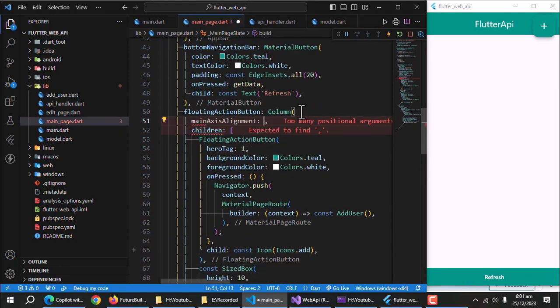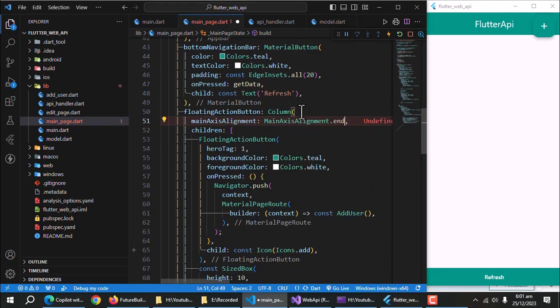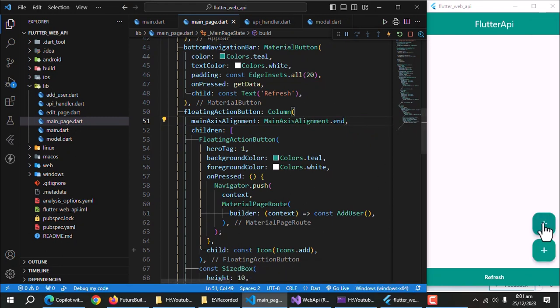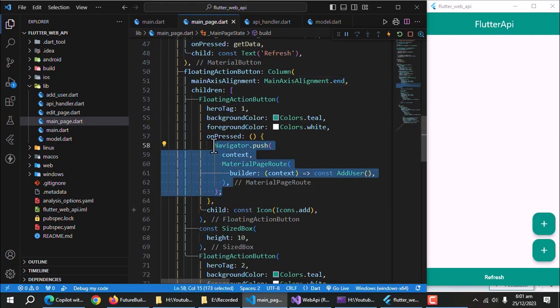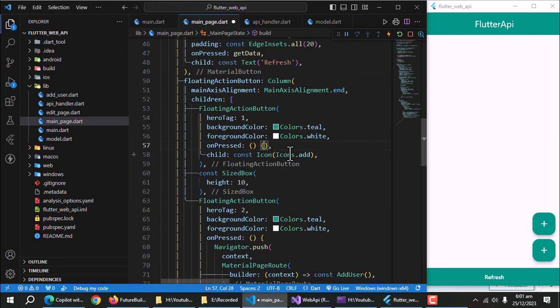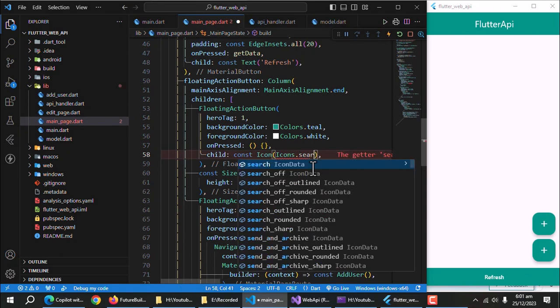Set column main axis alignment to end. Delete this code from first button. Set its icon to search icon.